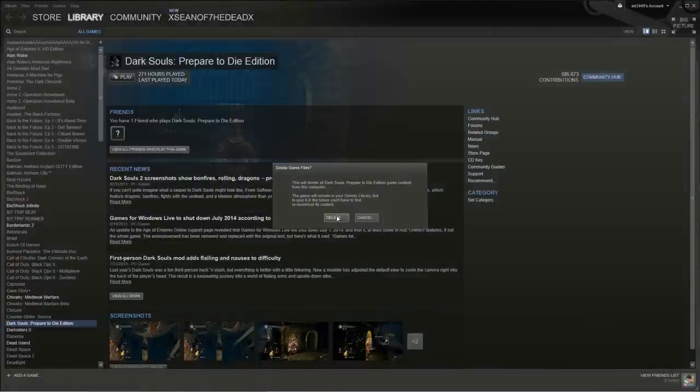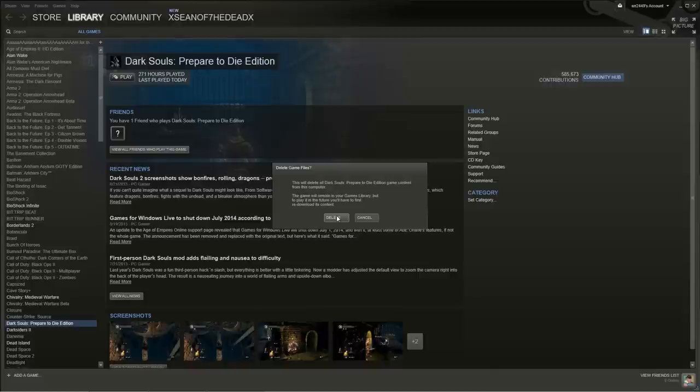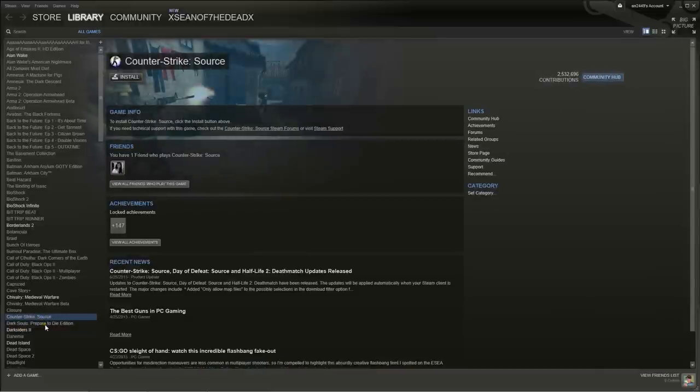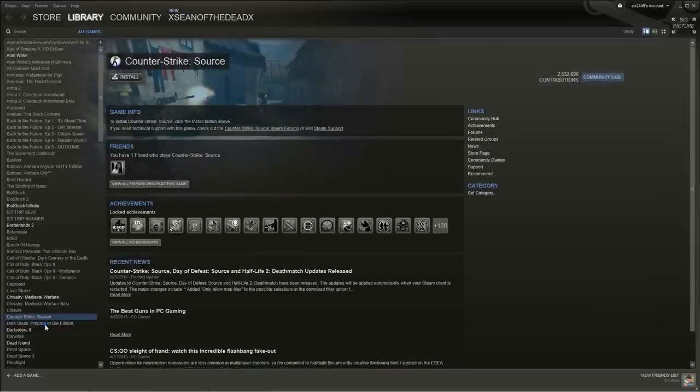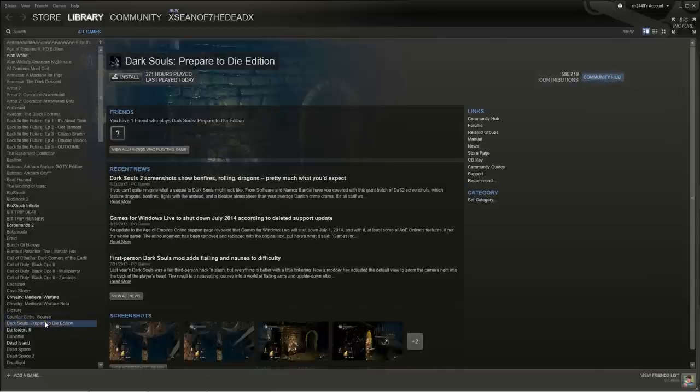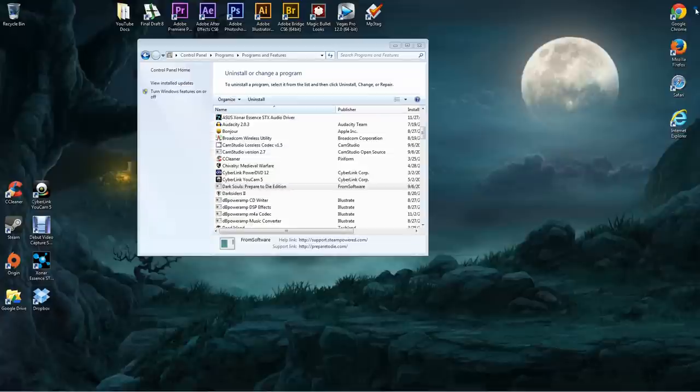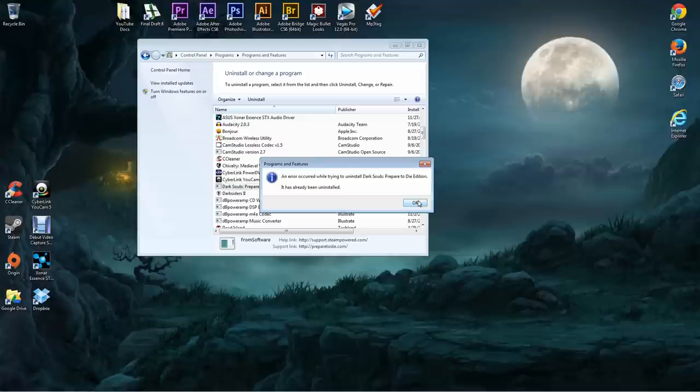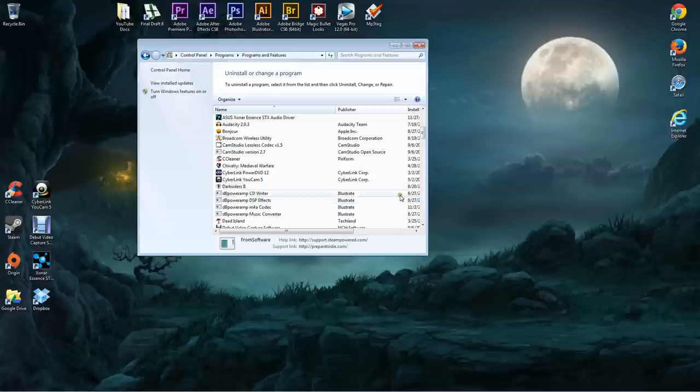It'll load up Steam and reconfirm that you want to delete this. Select yes and as you see my Dark Souls is grayed out which means it is not installed. Okay so now we're going to exit Steam and you'll see it's still here a little bit. You just want to click on it again. It'll tell you that it's already uninstalled and then it'll disappear.